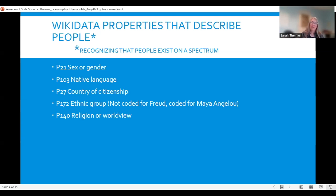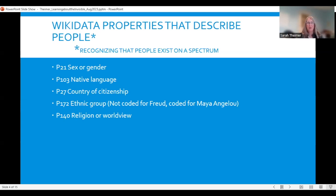There are a lot of Wikidata properties that describe people, but we decided to concentrate on just a few: sex/gender, native language, country of citizenship, ethnic group, and religion or worldview. In the future we may identify others to experiment with, but we did not do that at this point.